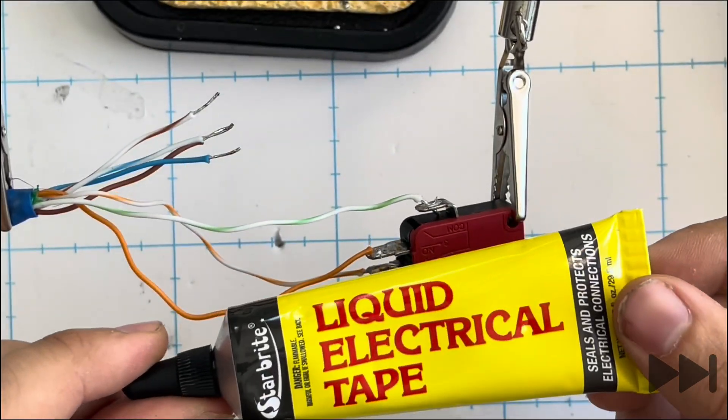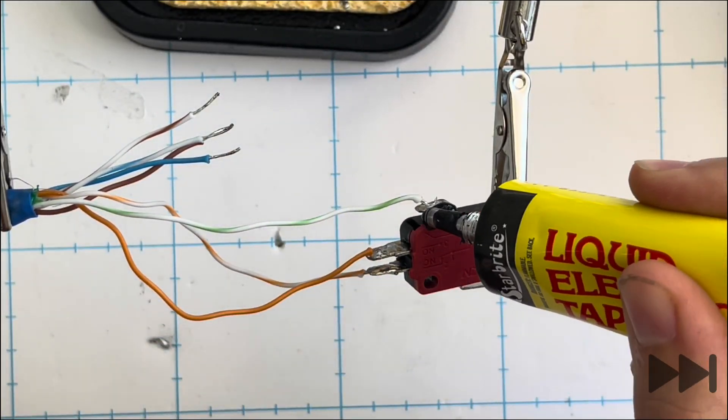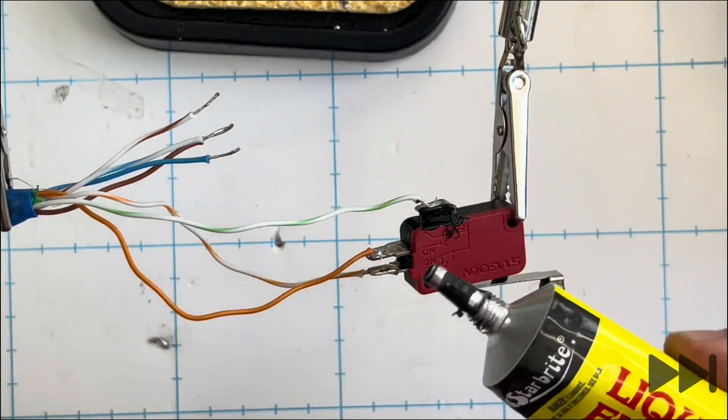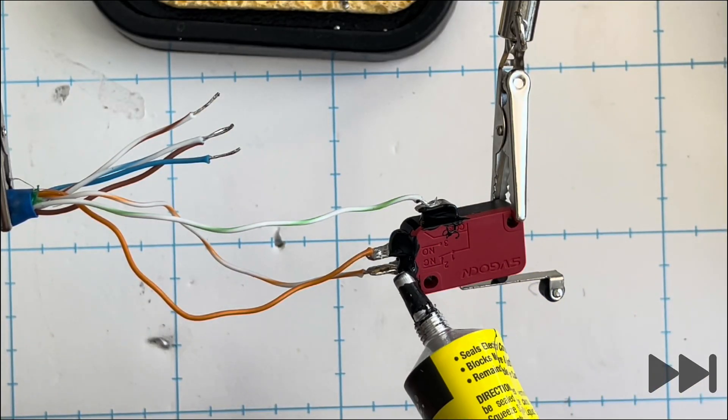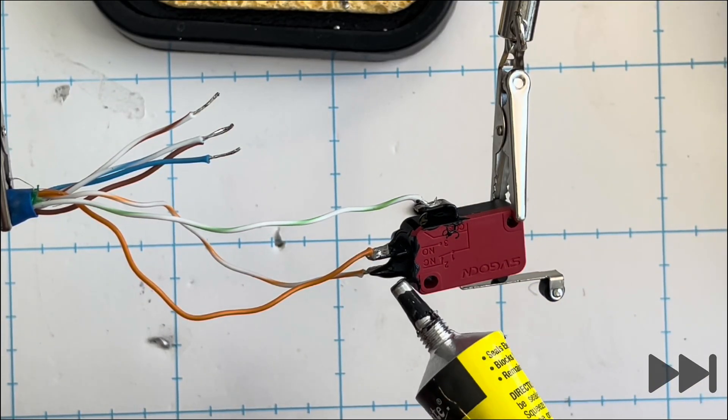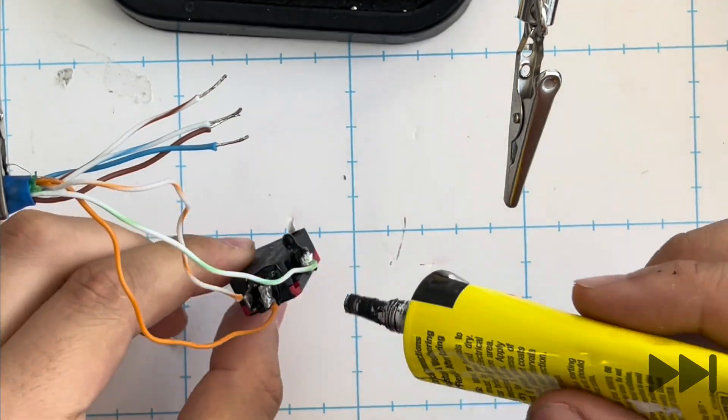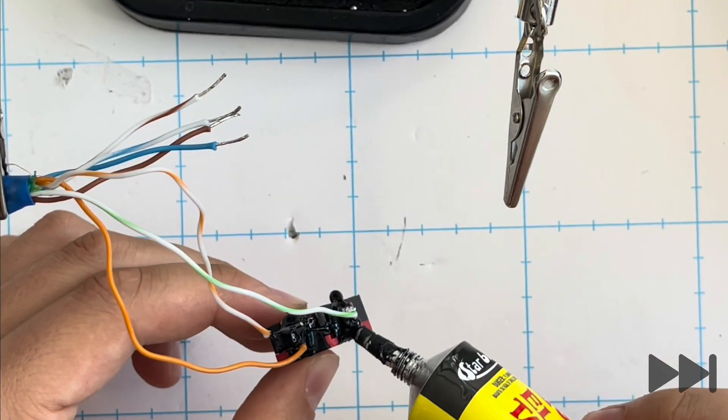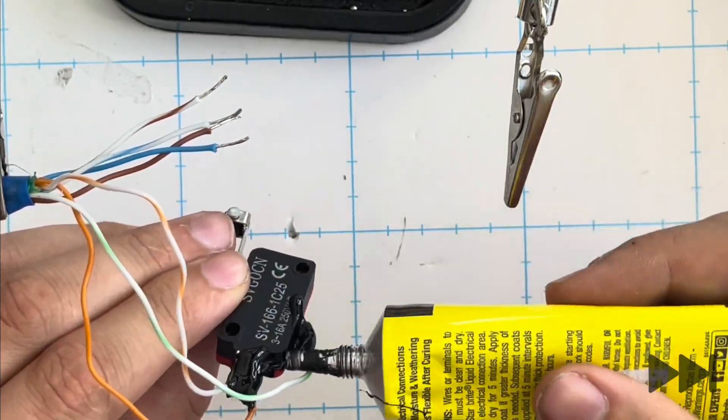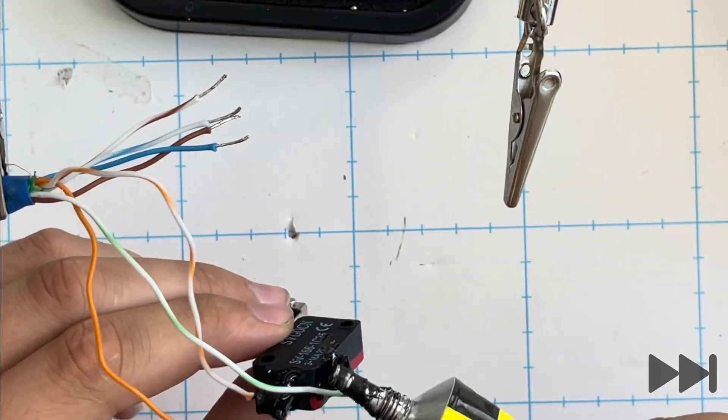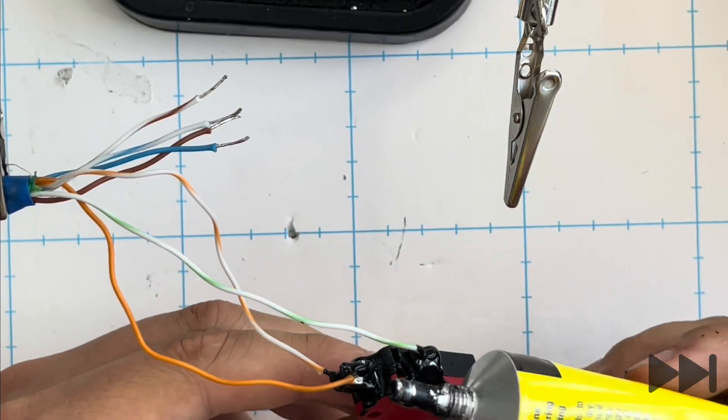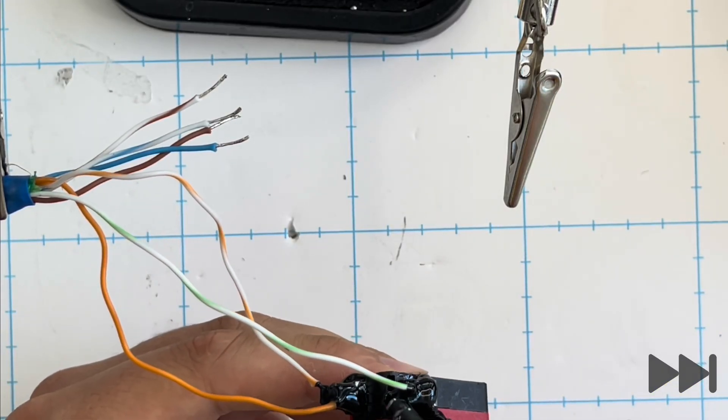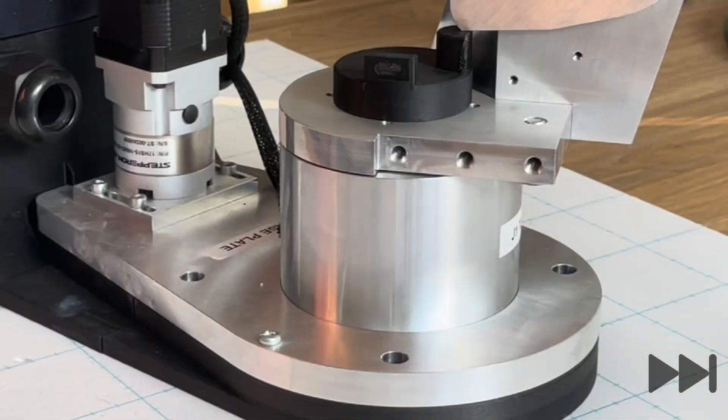Now that we're happy that all of the joints are properly soldered, we can apply our liquid electrical tape, covering up all of the lugs and making sure that we get plenty liquid electrical tape in from both sides. Using gravity to assist us, putting it between the center lugs. I also use the nozzle to push the liquid electrical tape around, making sure that it's evenly spread and covering all metal conductive surfaces.